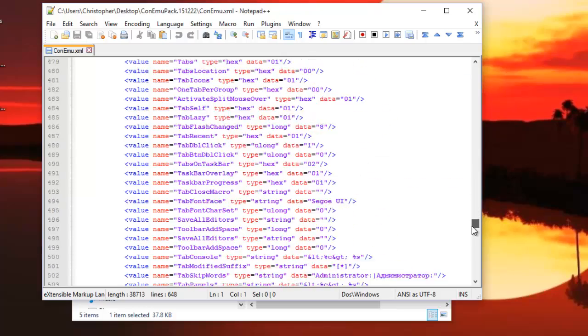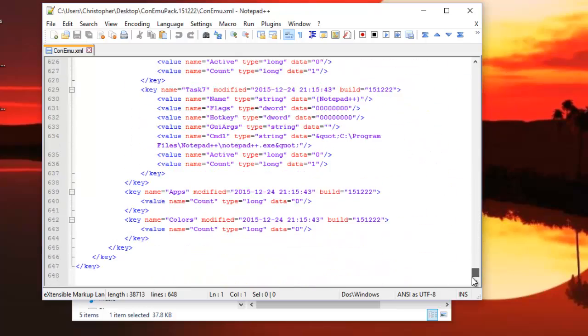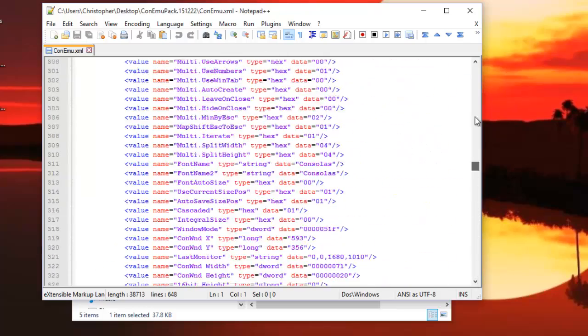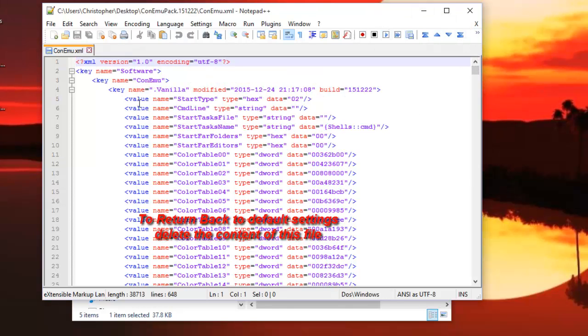If you want to return to the initial state, all you have to do is just delete all the settings.